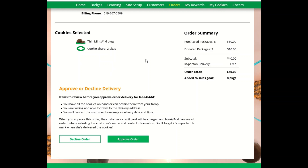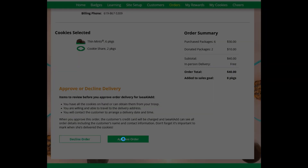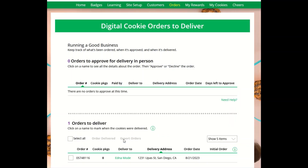Once you have decided if you can deliver the cookies or not, you can click Decline Order if you are unable to get to the customer or the product, or you can click Approve Order and order those cookies for the customer.